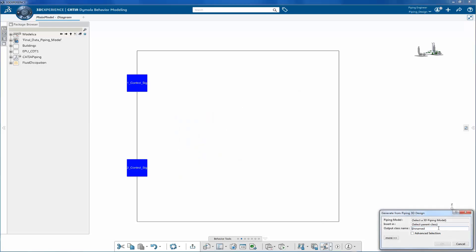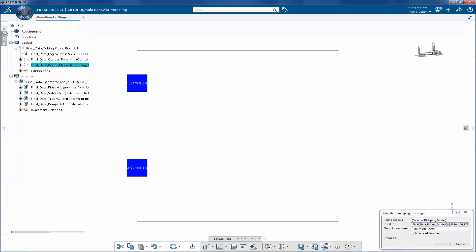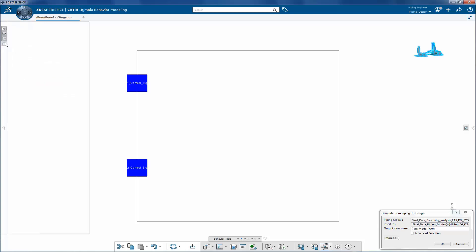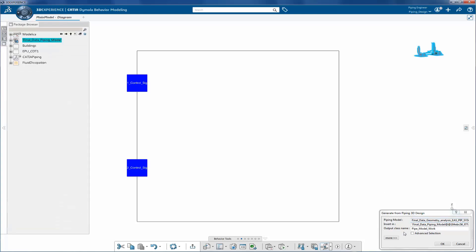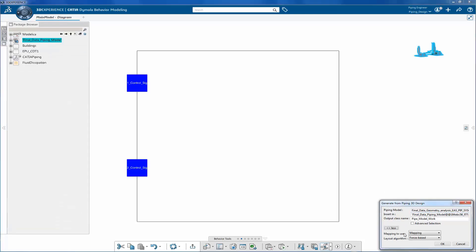There's a one-click command: generate from piping. Now give the model a name, source and destination information. Next, select which mapping to be used and the layout algorithm.